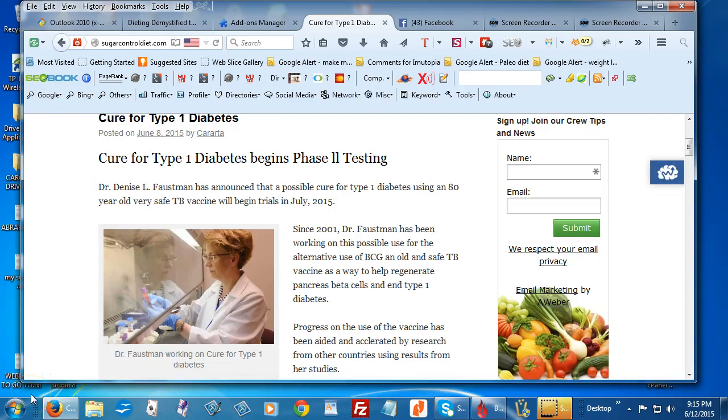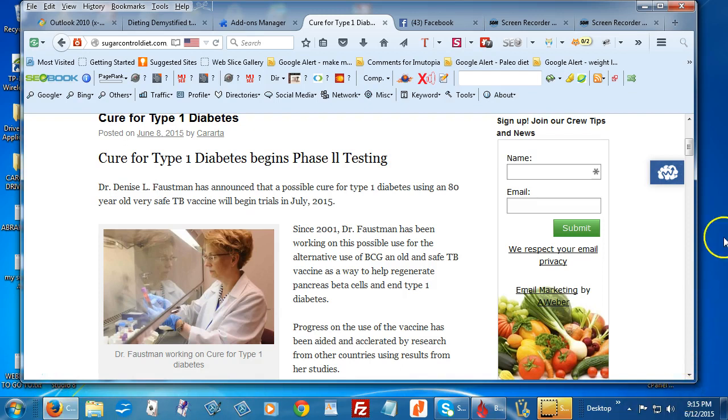Hi, Kaarda here from Sugar Control Diet. I published an article the other day about Dr. Denise Faustman in her search for a cure for type 1 diabetes and was just so glad to hear that she had finally made it through and was beginning the phase 2 testing.